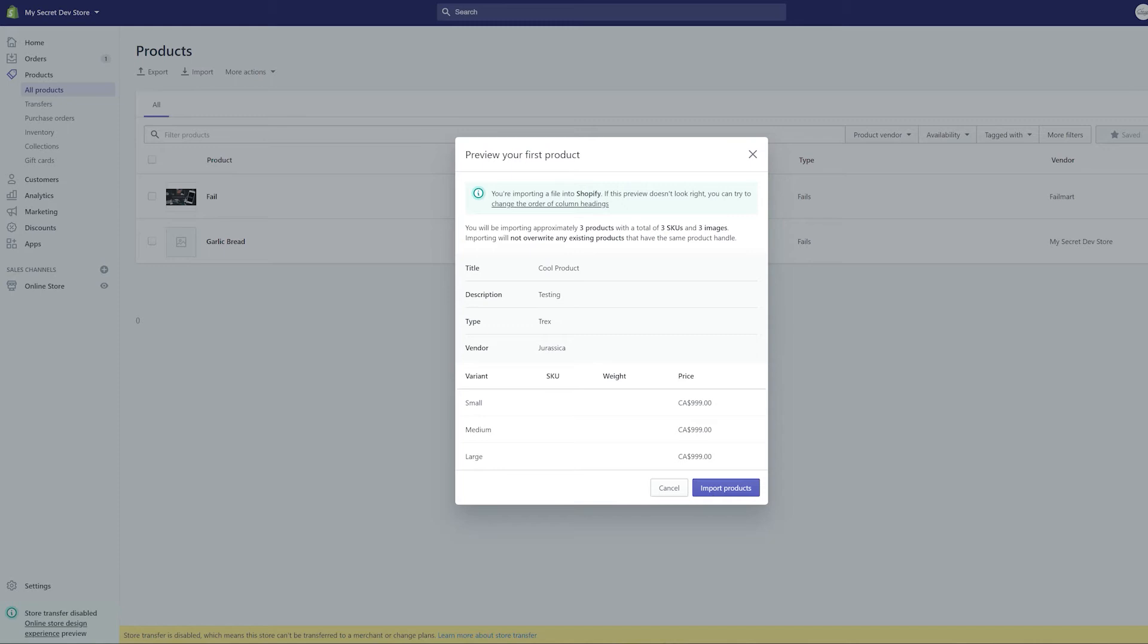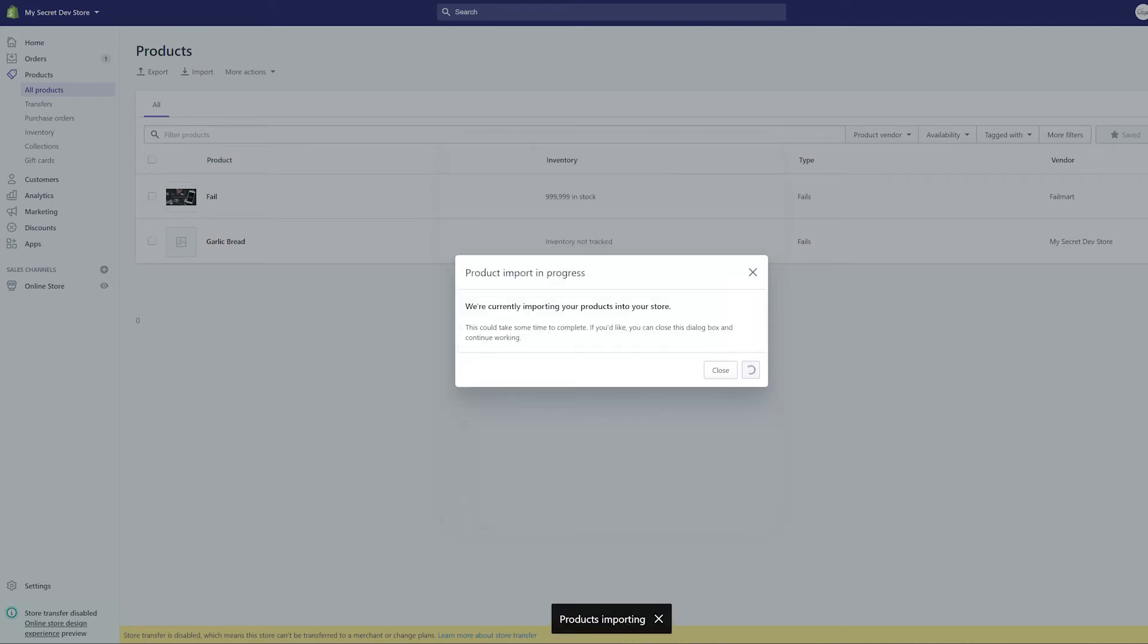You can see I've got my cool product, everything looks good, the variants are showing up properly. I didn't bother with SKUs and weights because this is just a test, but everything looks good. So if I click on import products, it tells me I can close this dialog if I want to continue working. You know, I usually just